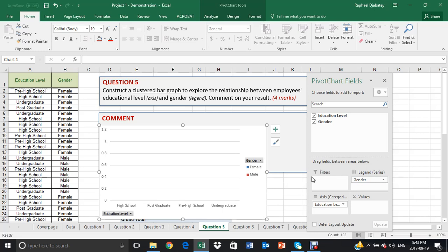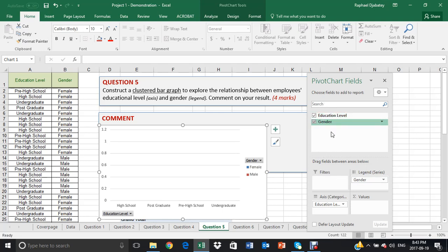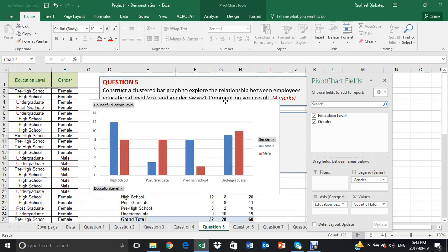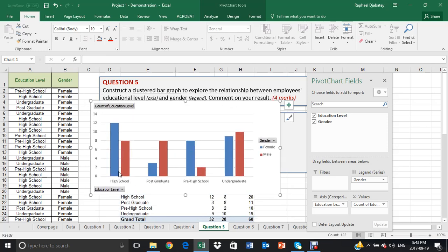And then you pick any data, any of this entity, any one of them, it doesn't matter. Drag and drop it to the values so that Excel counts them. And that is it, it's counted.